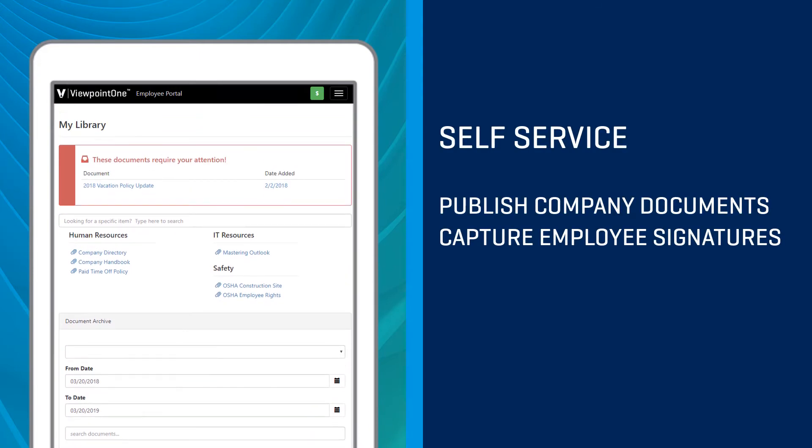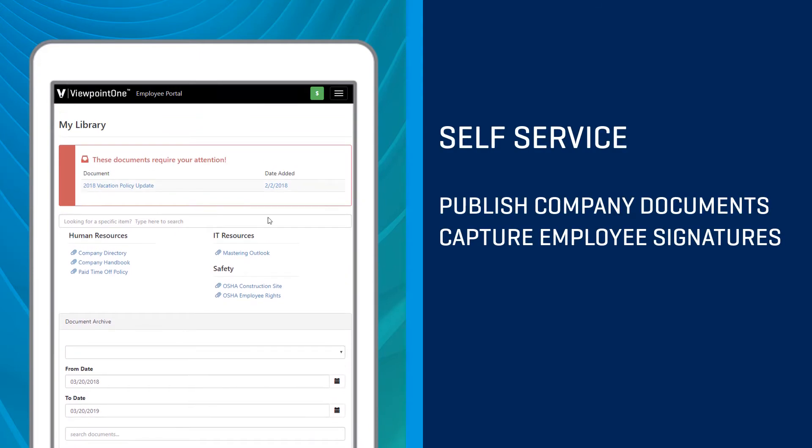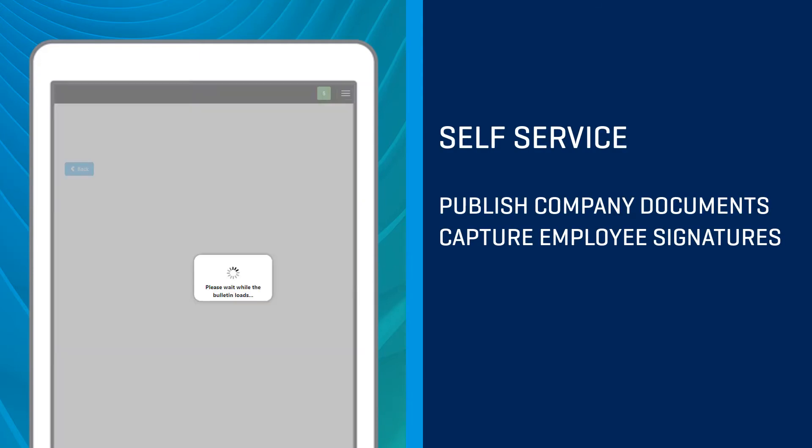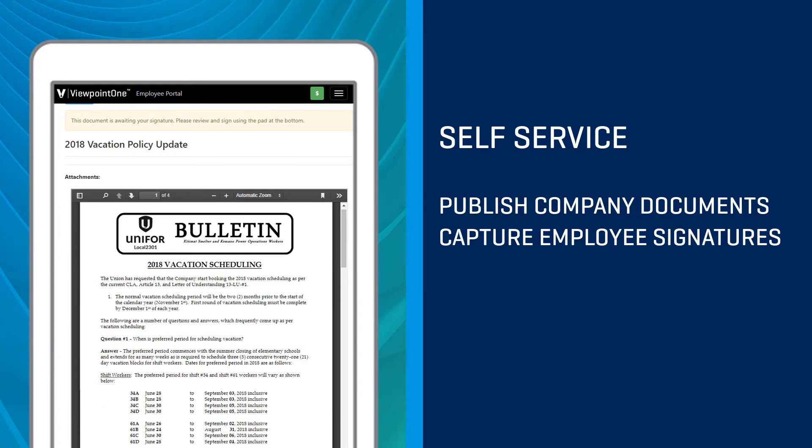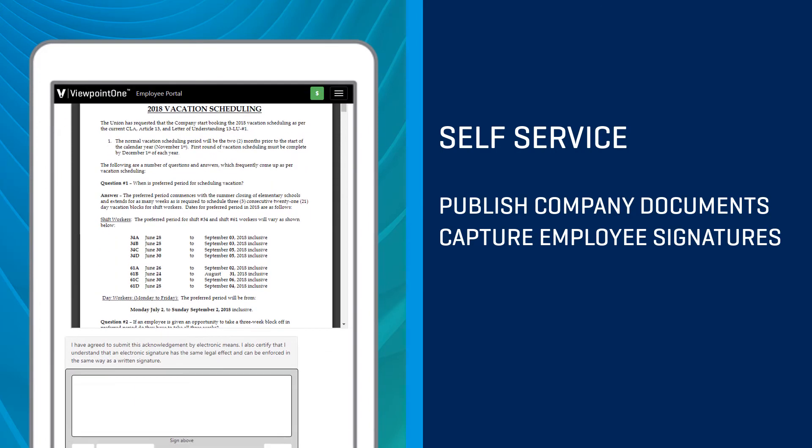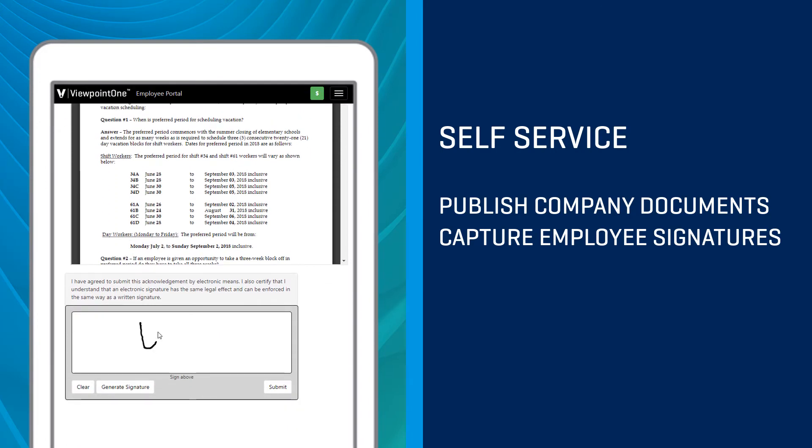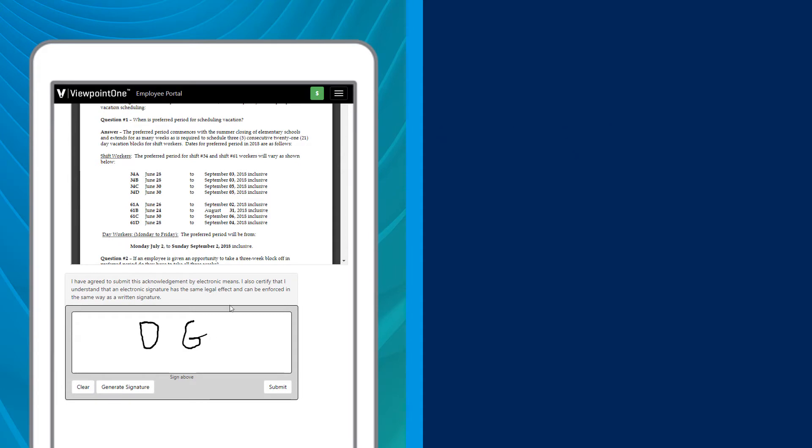Viewpoint HR Management lets you take documents for employee review and signature digital. Post important compliance documents and capture your employees' signatures in one central location.